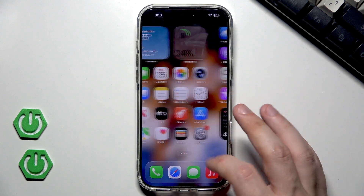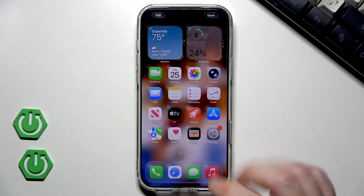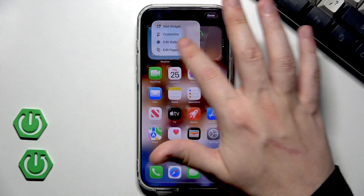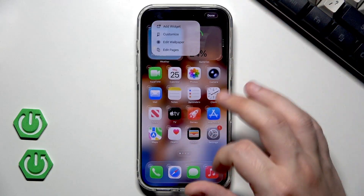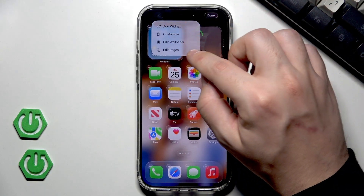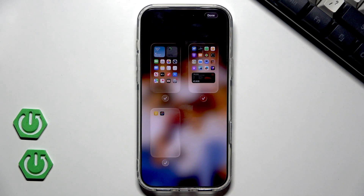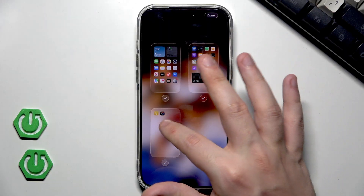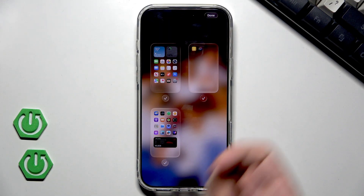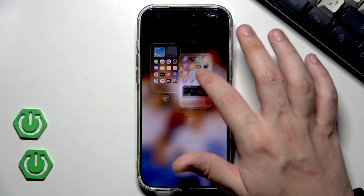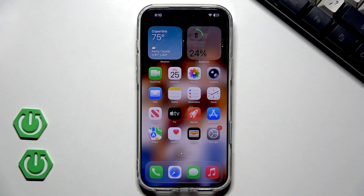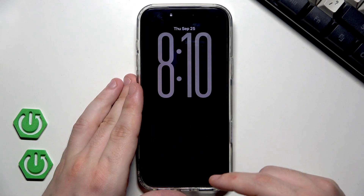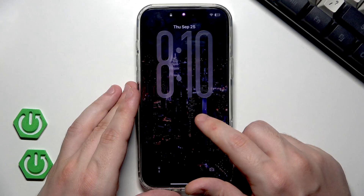We can also customize our lock screen. If you click on the edit button again, you can also edit the pages — for example, change their placement. That's an example of how you can do it. Now I will show you cool things that we can do with our lock screen.